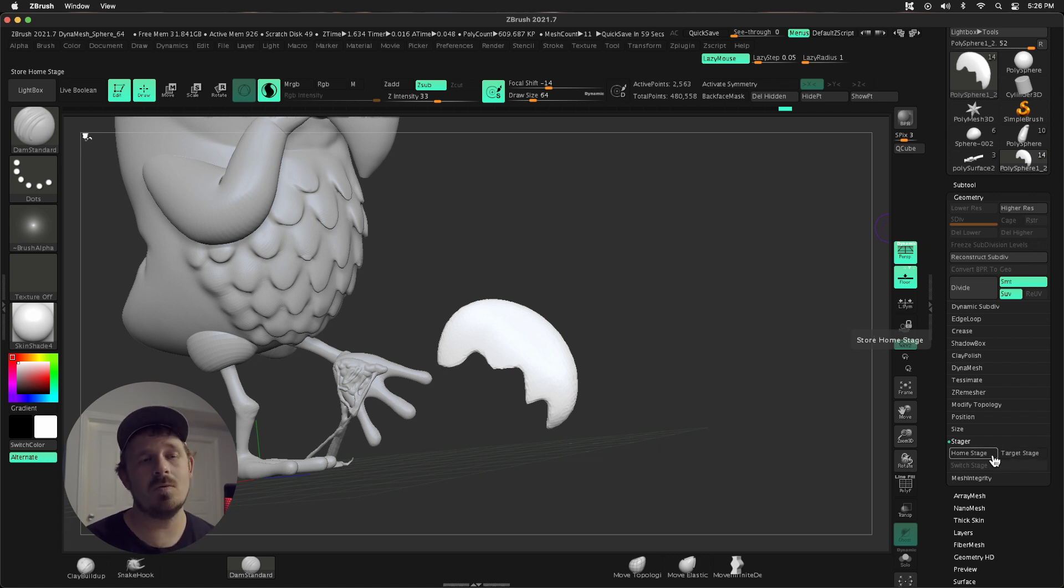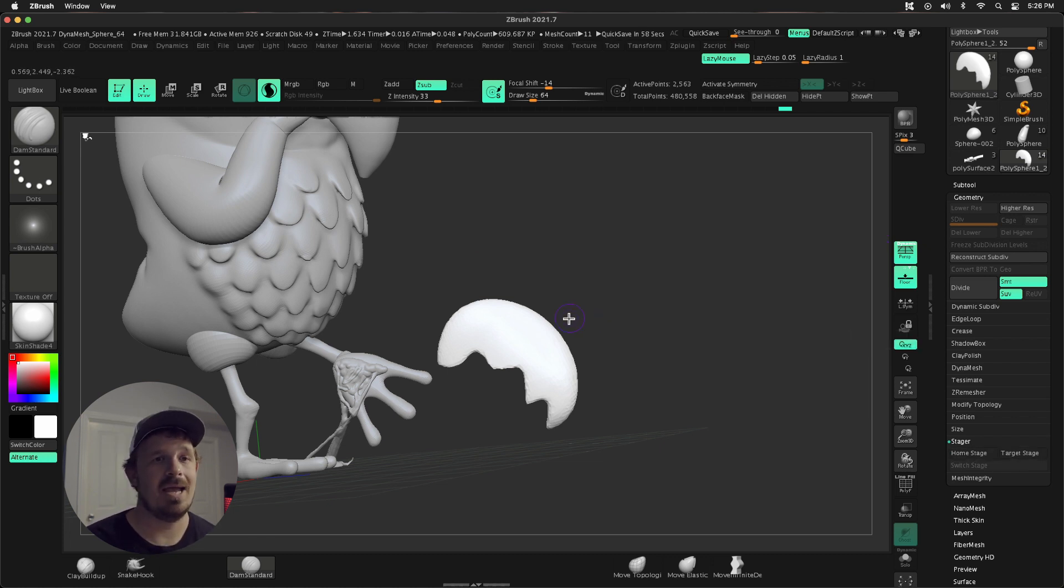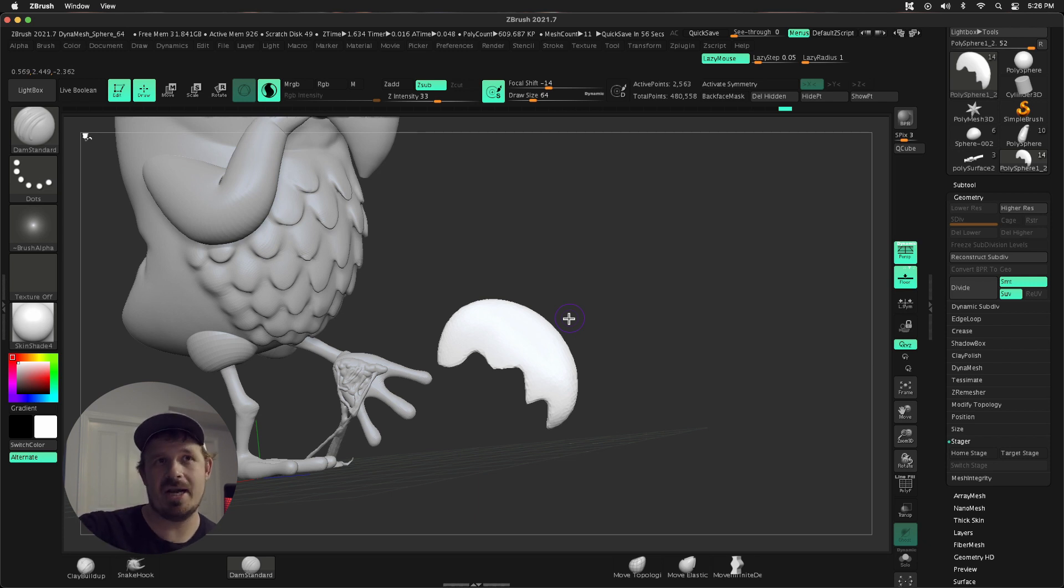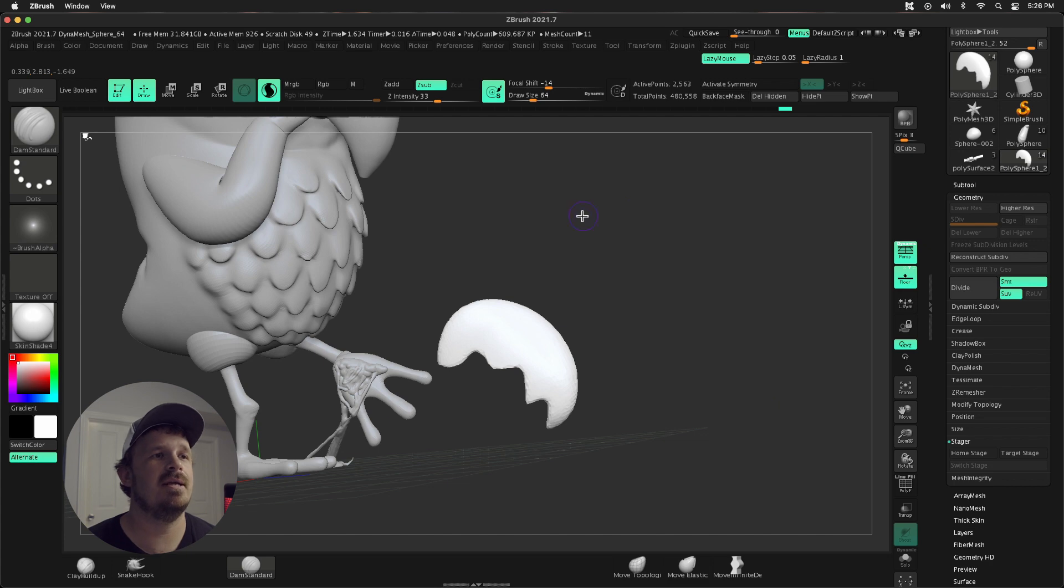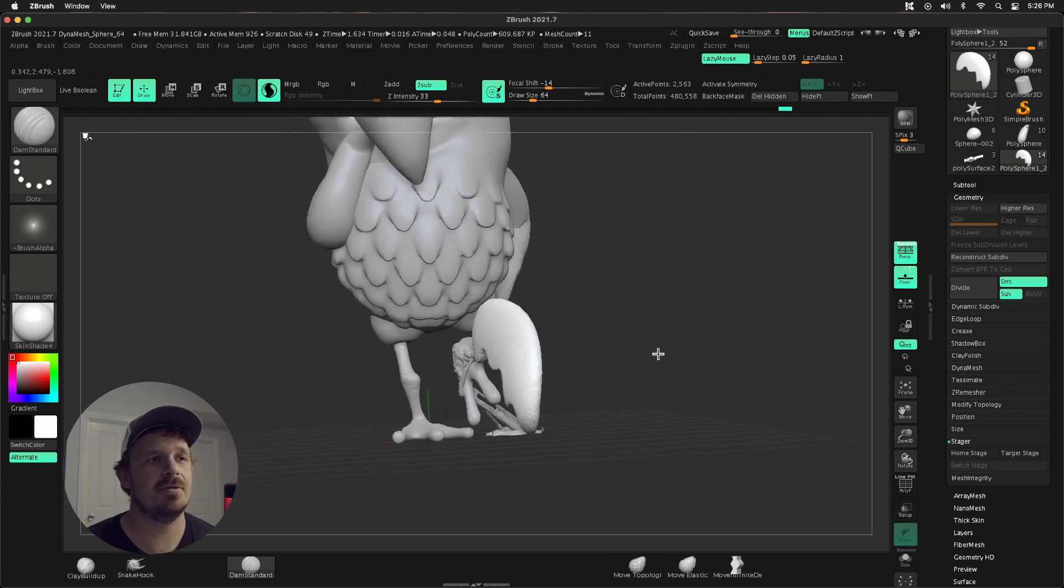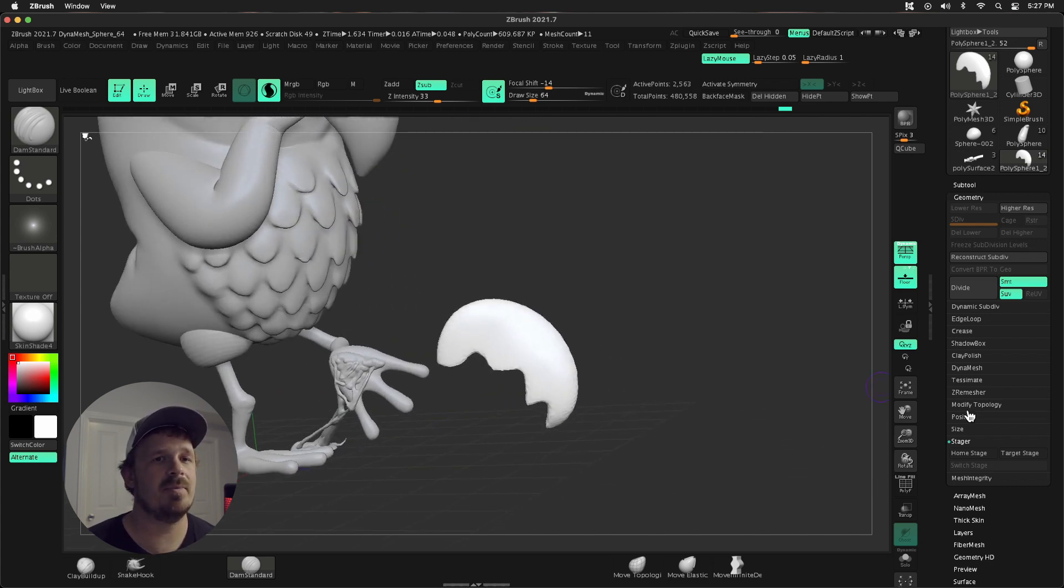I like to treat the home stage as where I want the final result. And the Target Stage is outside of my mesh or pulled away, separate. So since this is larger than I need it and out here away from my mesh, so it's easier to work on, I'm gonna make this the Target Stage.